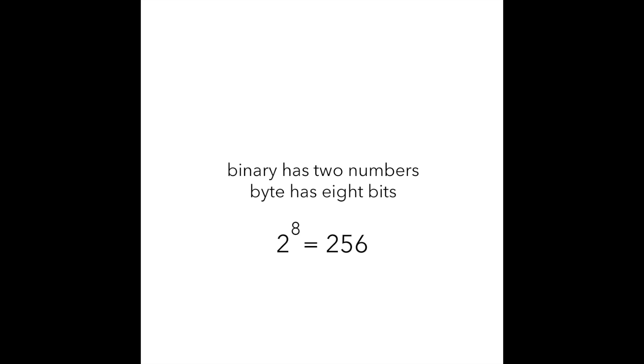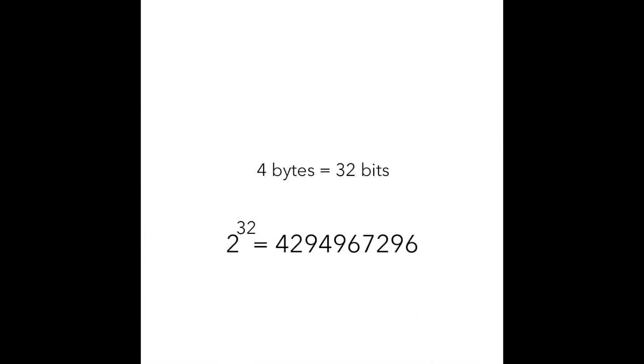So for a 4-byte sequence, we would be able to store a number up to 4,294,967,295. You can get this number if you take a power of 2 to 32. Why 32? Because 4 multiply 8 is 32 bits, and therefore there are 32 bits in 4 bytes.